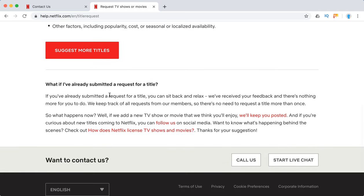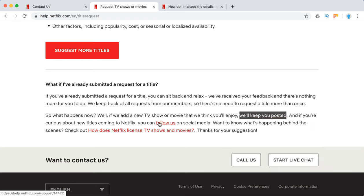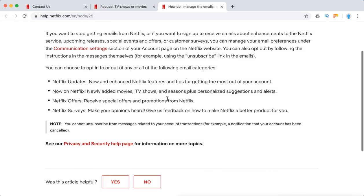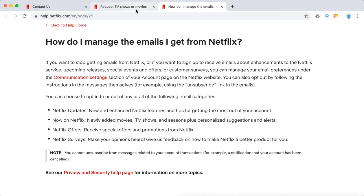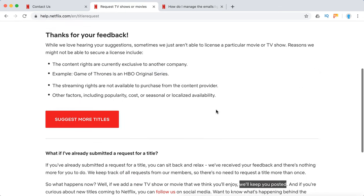They say they will keep you posted. They also suggest following them on social media. Basically, of course, they will send you emails if you are subscribed to Netflix.